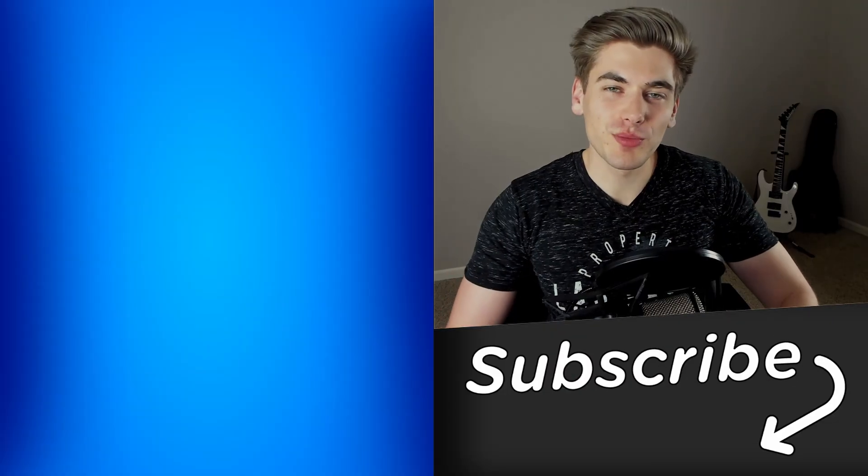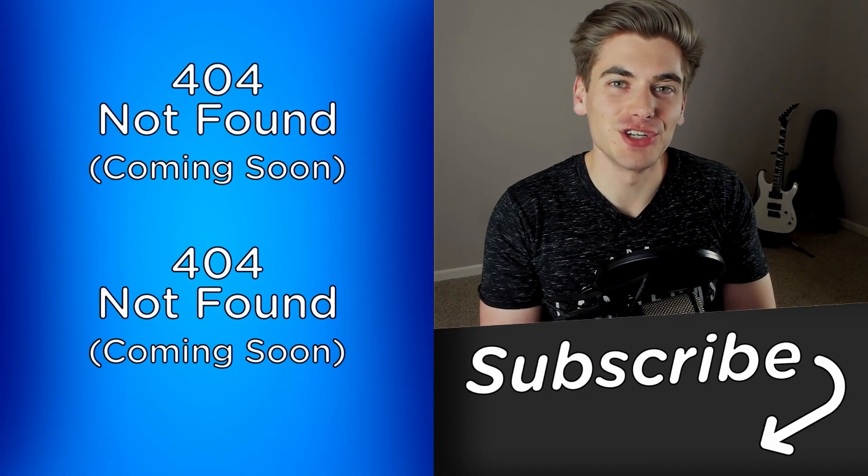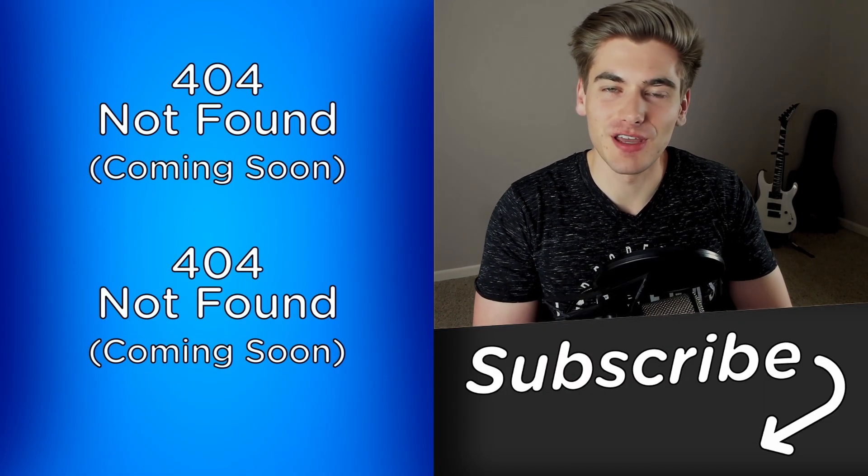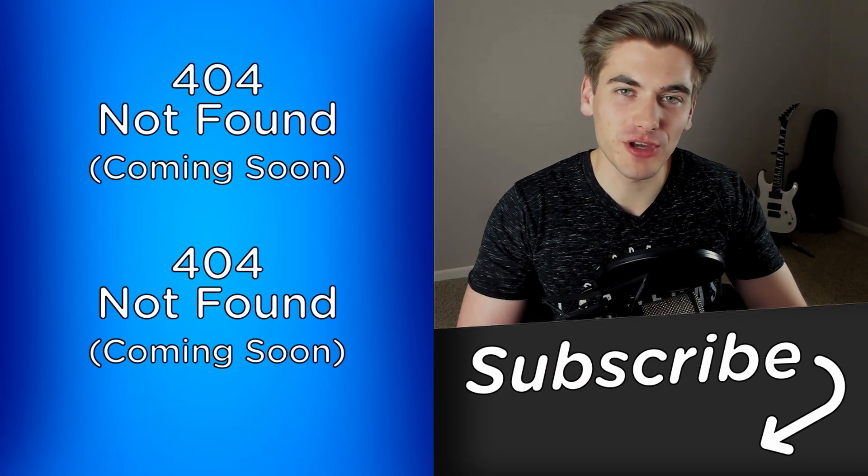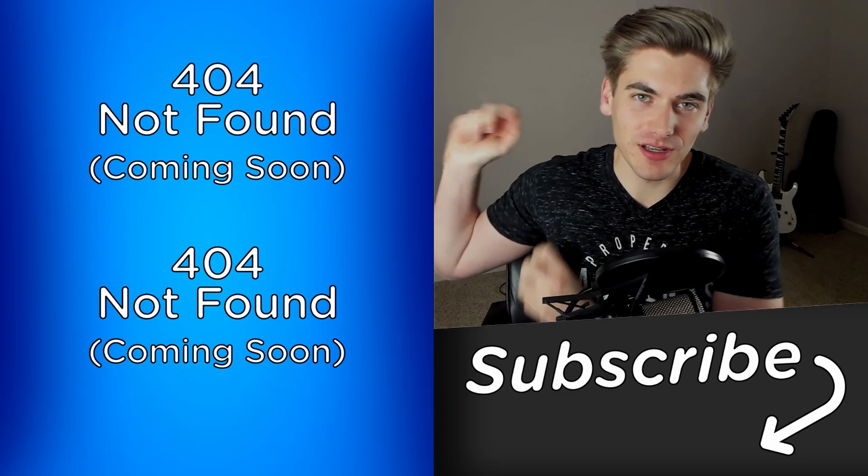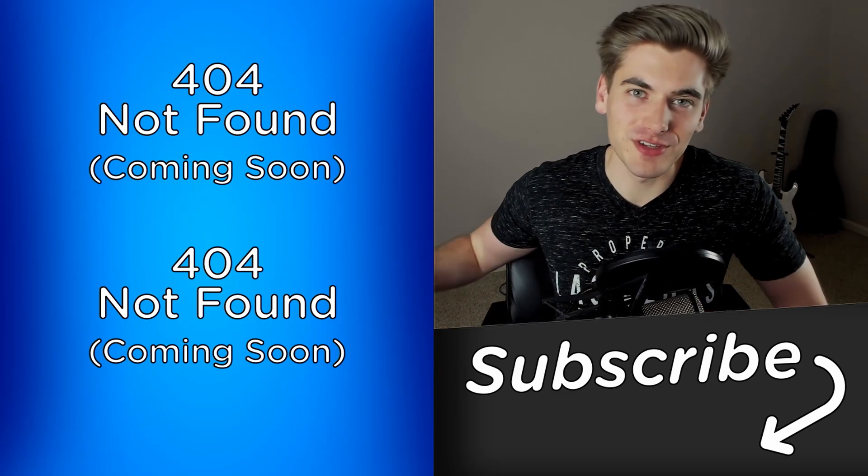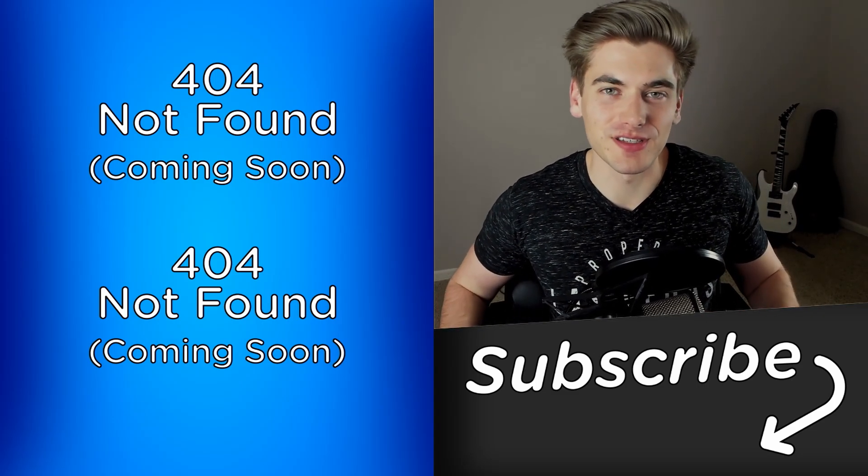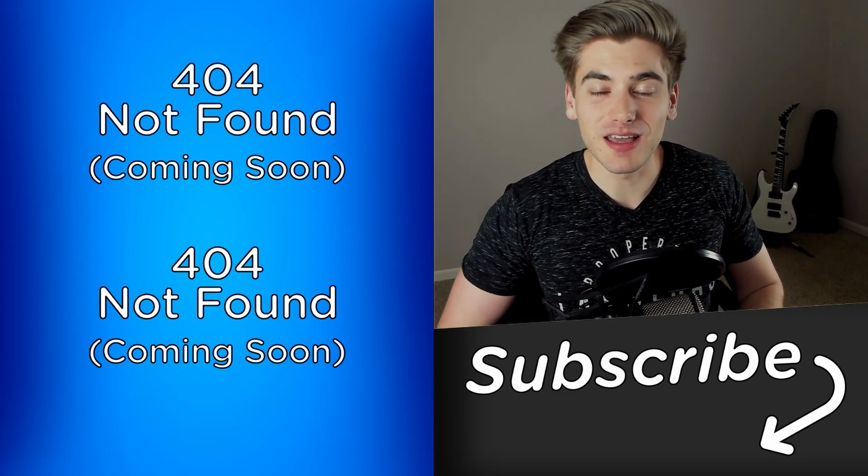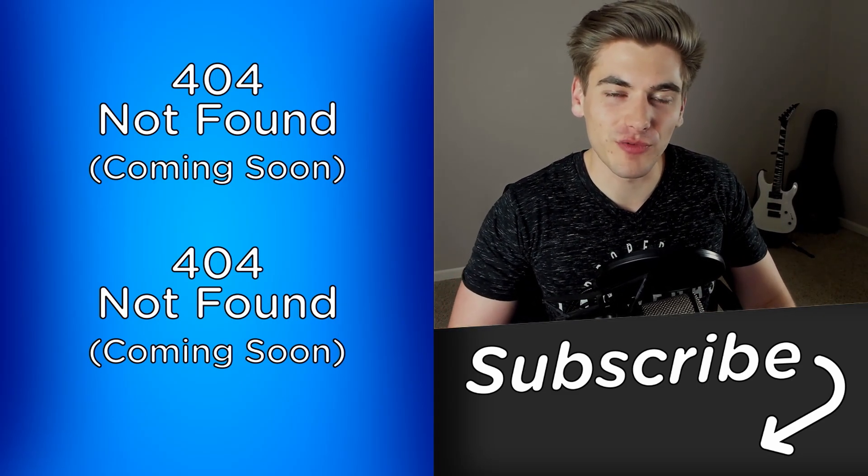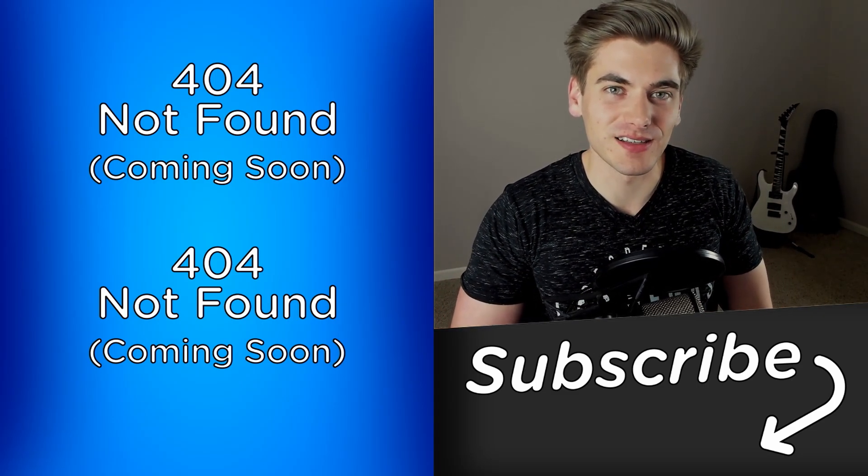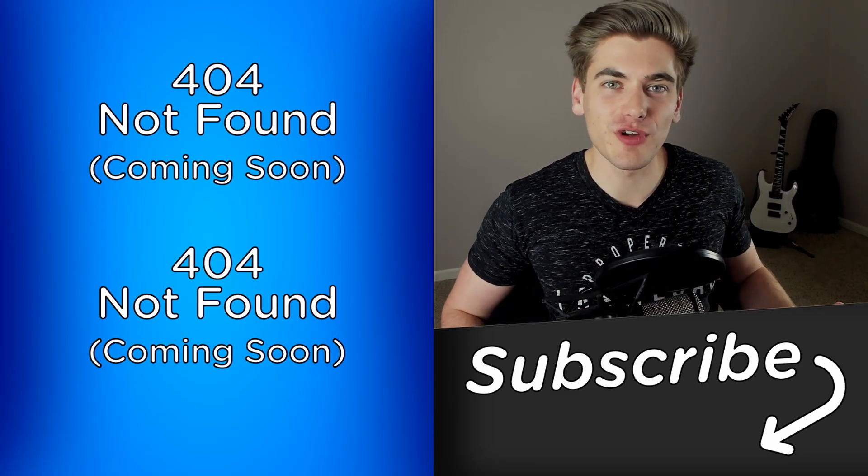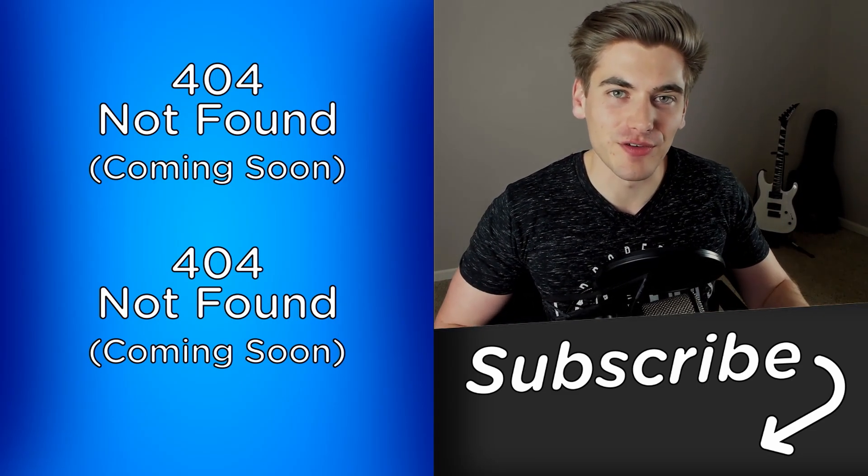And those are the most underrated HTML elements. If you enjoyed this video, make sure to check out my other videos linked over here, I have a CSS version of this exact video, and subscribe to the channel for more videos just like this. Thank you very much for watching, have a good day.